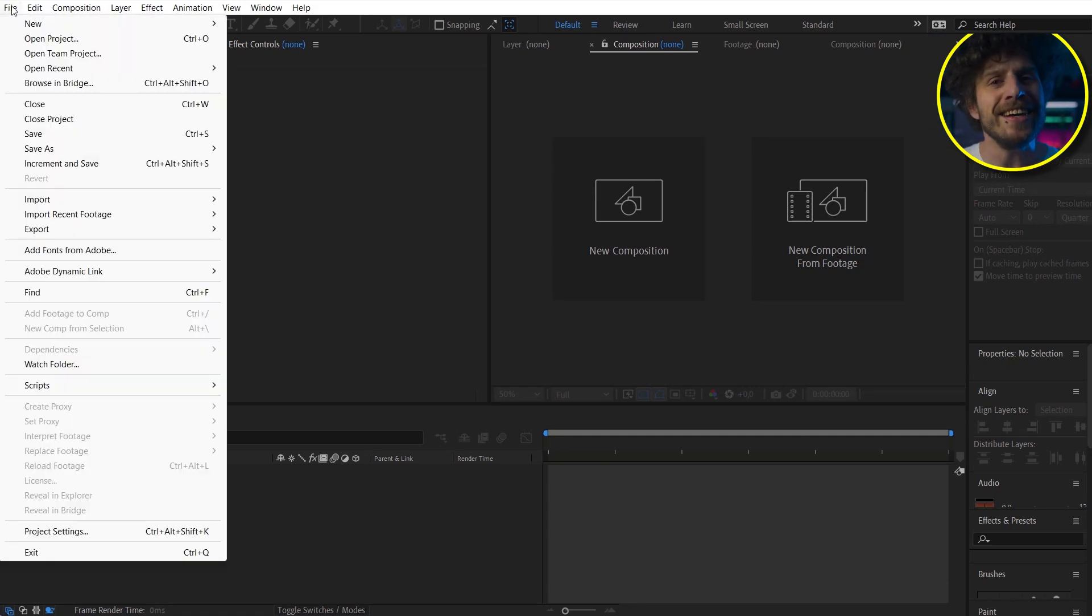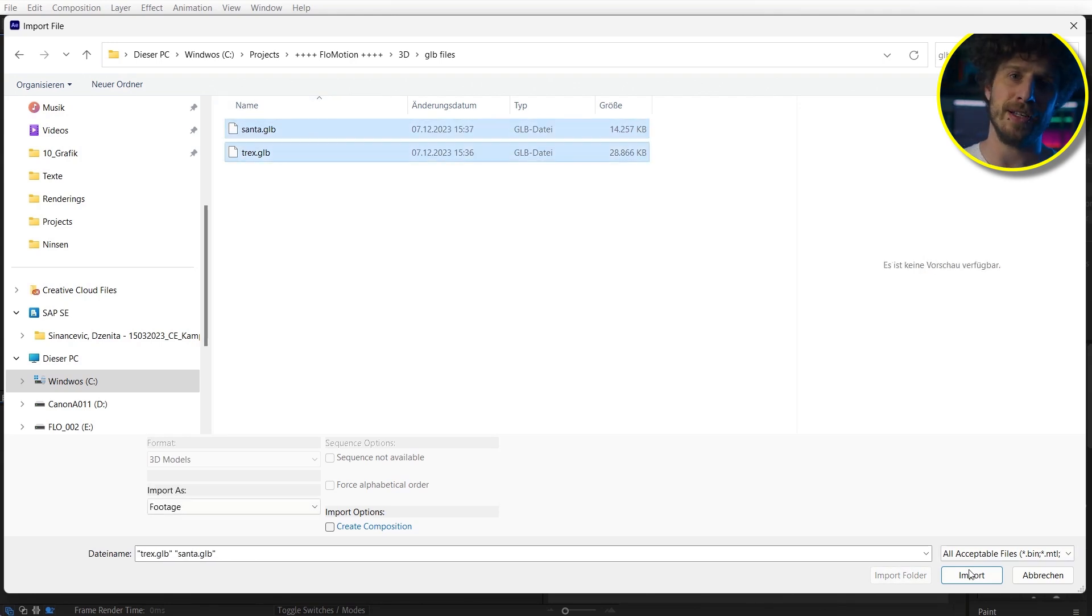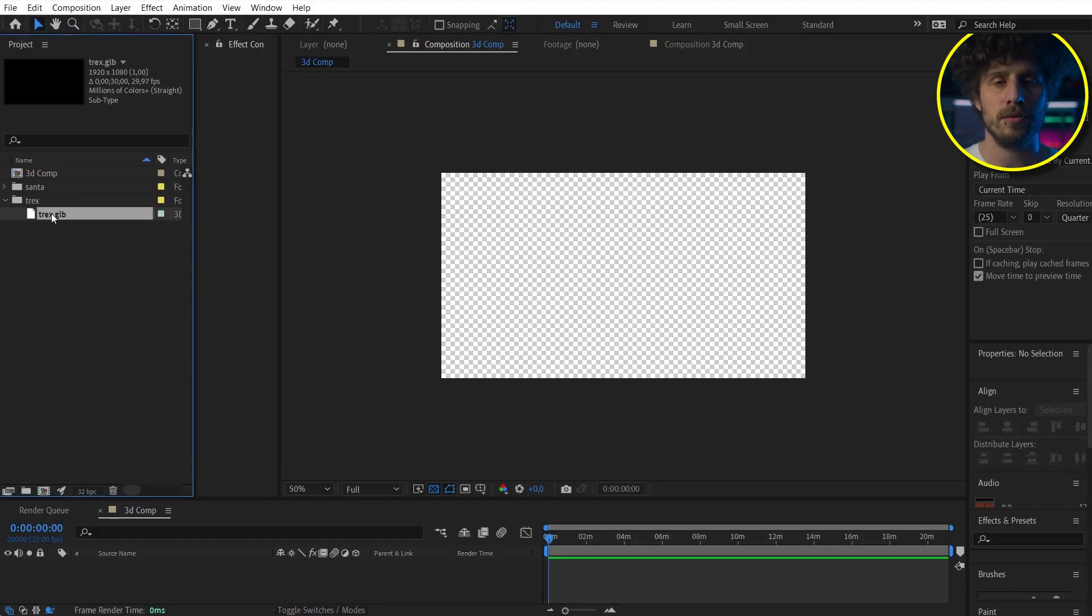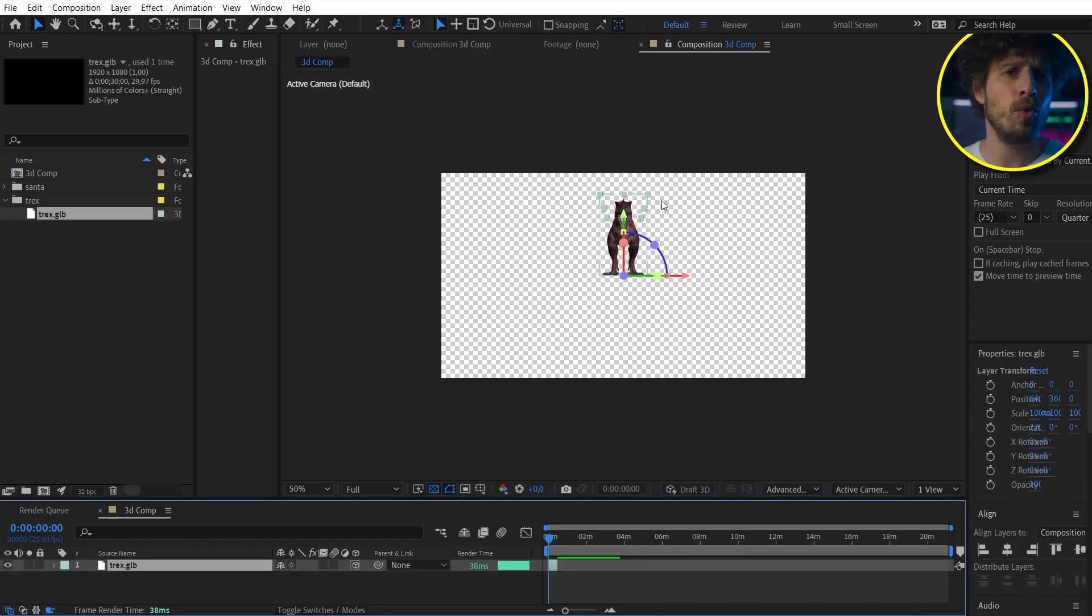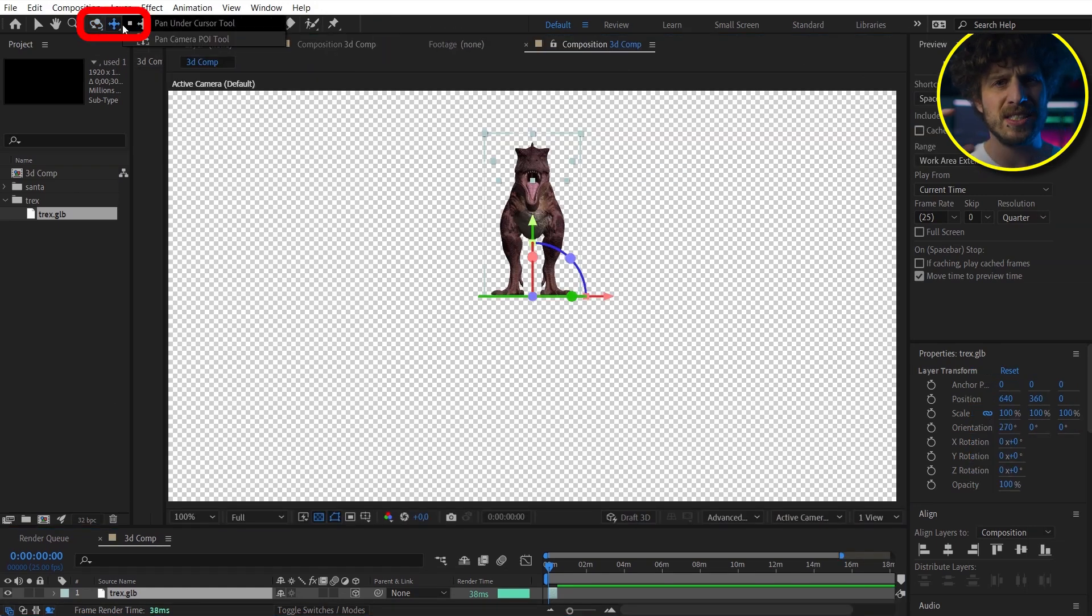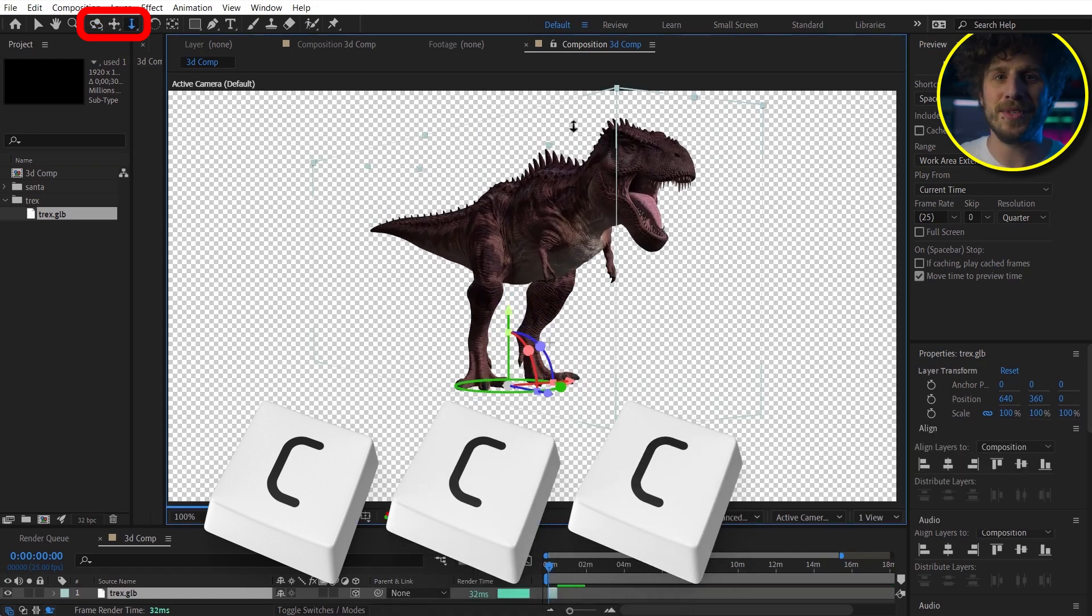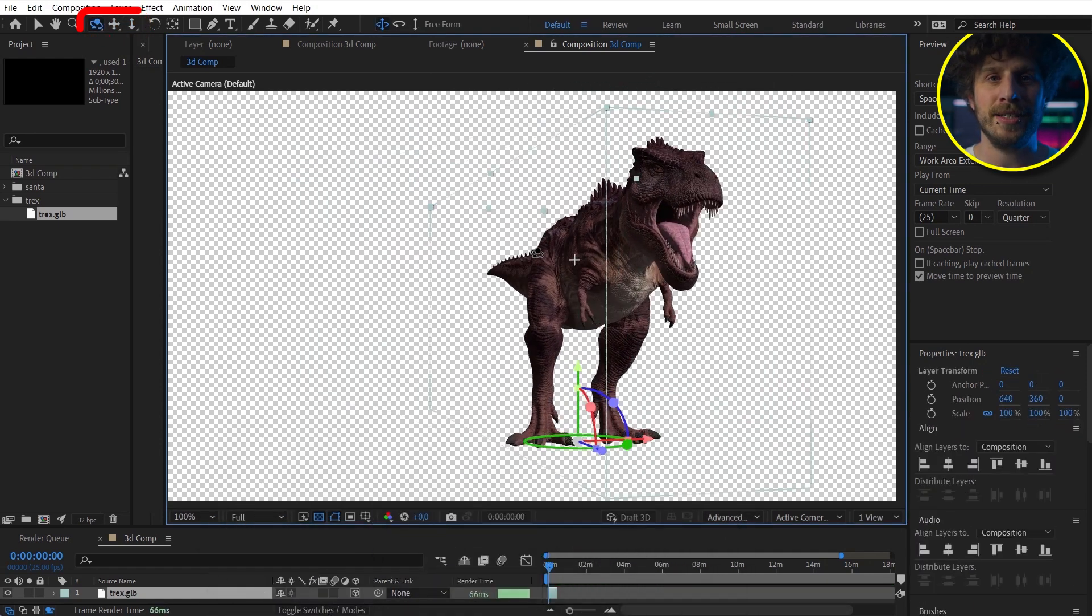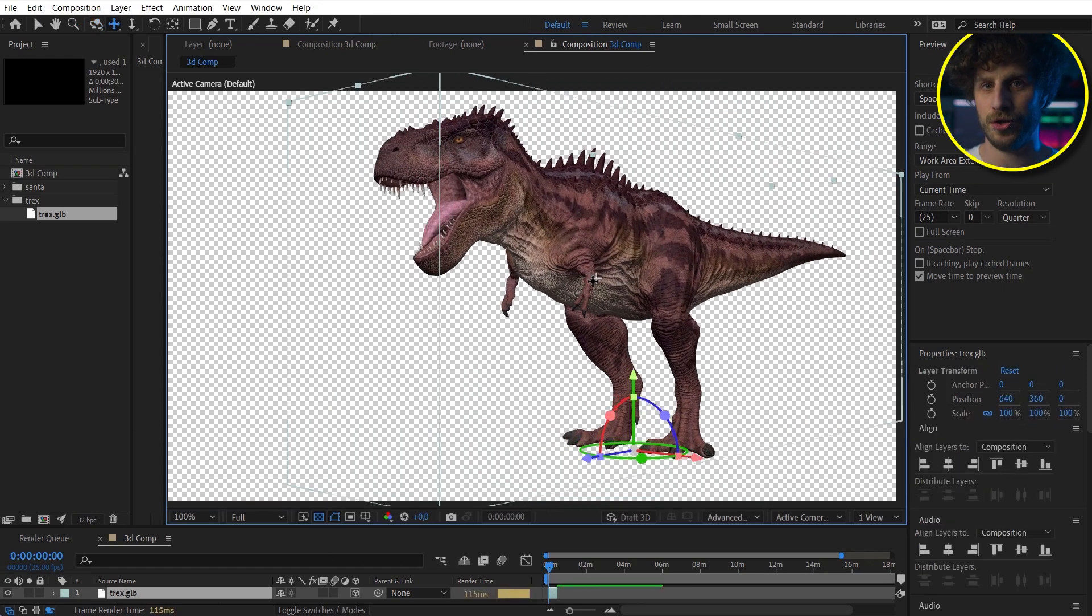Okay, here in After Effects you can now import GLB or GLTF files with materials already applied. Just drag and drop them in as you would do with any other asset. And with the camera tools that you have here, or on the shortcut C, C twice or 3 times C, you can now have a look and convince yourself that this is indeed 3 dimensional.